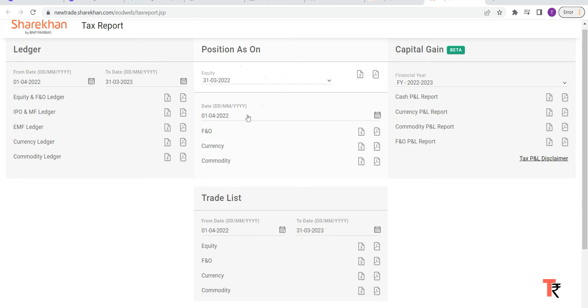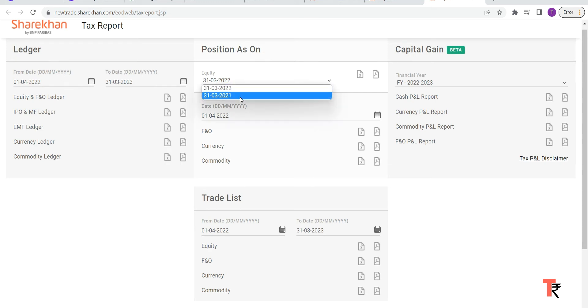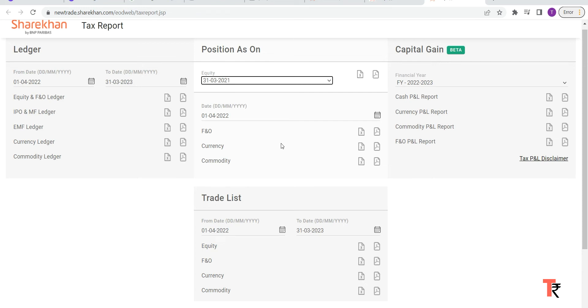And if you want to just check what was the position as on that day, you can just select the date and you can take the positions accordingly for F&O, currency, and commodity. So if you want the position as on the